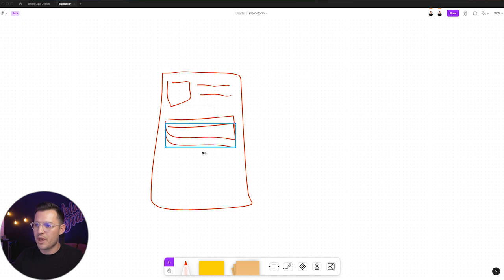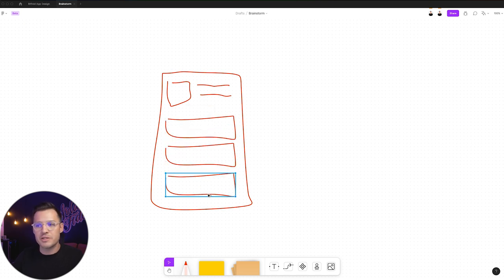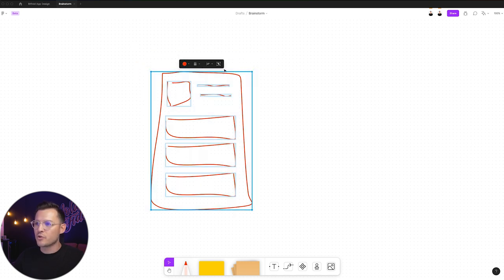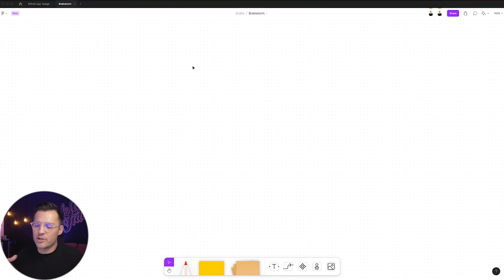You should also be able to hold down option and drag duplicate versions of things, and then group the whole thing together. And now we have one wireframe. So that's really great. Easy to draw, easy to create wireframe stuff.